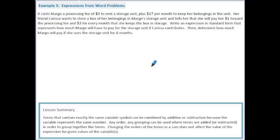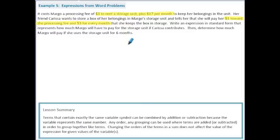Example 5 is a word problem. It costs Margo a processing fee of $3 to rent a storage unit plus $17 per month. Her friend Carissa will pay $1 towards the processing fee and $3 every month that she keeps the box in storage. We need to write an expression in standard form representing how much Margo will pay if Carissa contributes, then determine the cost for 6 months. The unknown is the number of months, so let m equal the number of months.